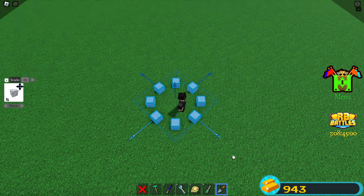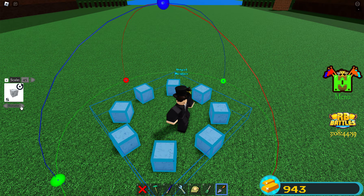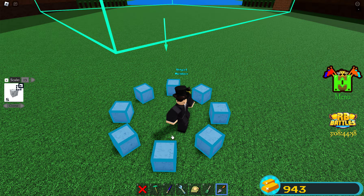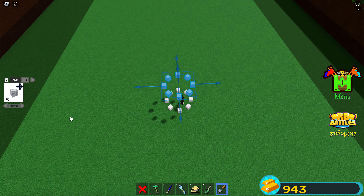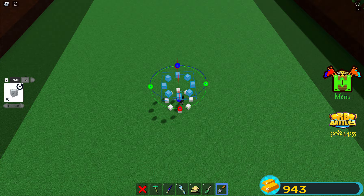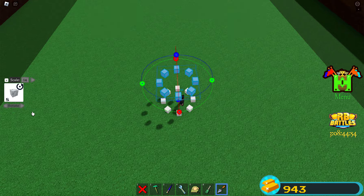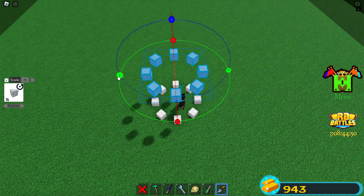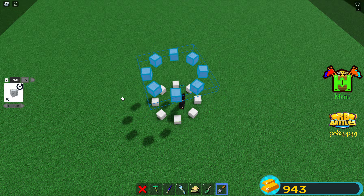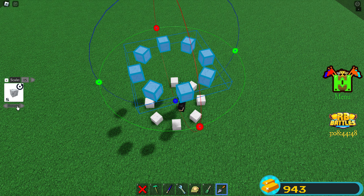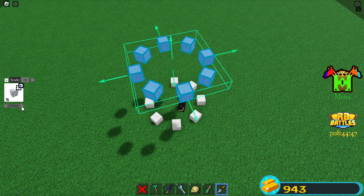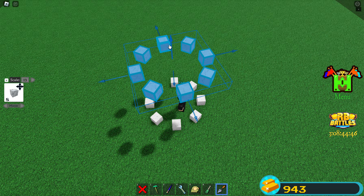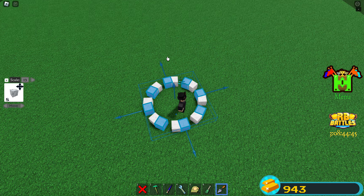Now, select all and move it up. This time, rotate 15. Rotate 15 one time and move it back down.